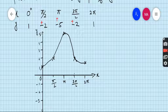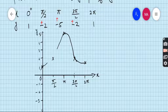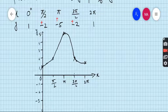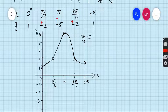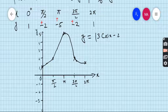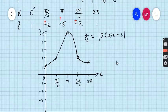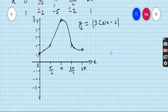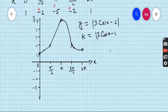And here we go — this is the graph of y = |3cos x − 2|. We also have the equation k = |3cos x − 2|, and we need to find the values of k.